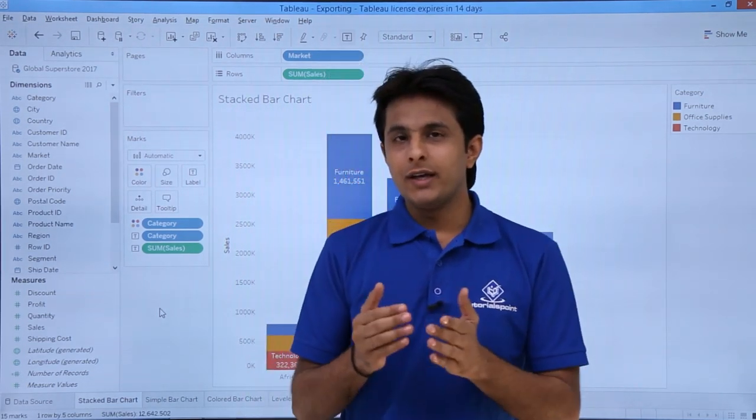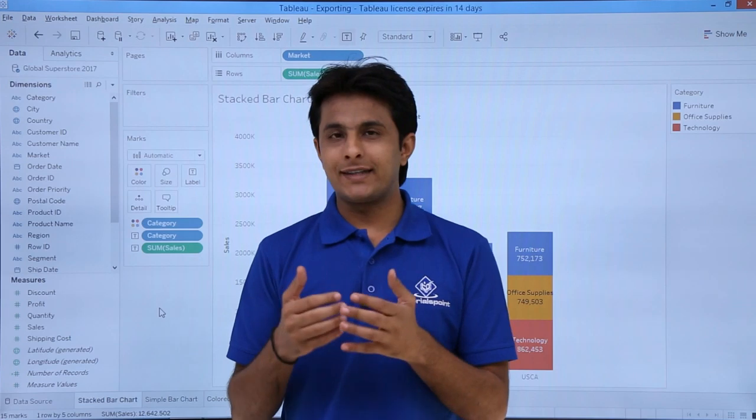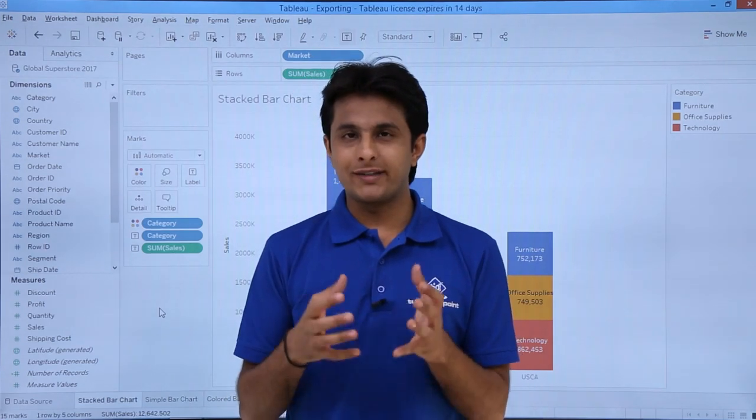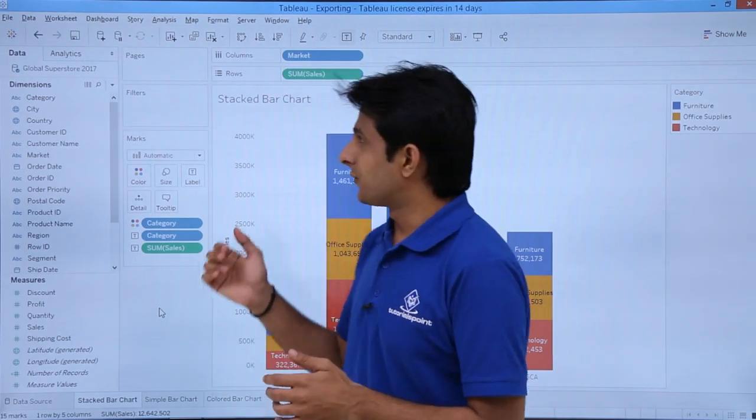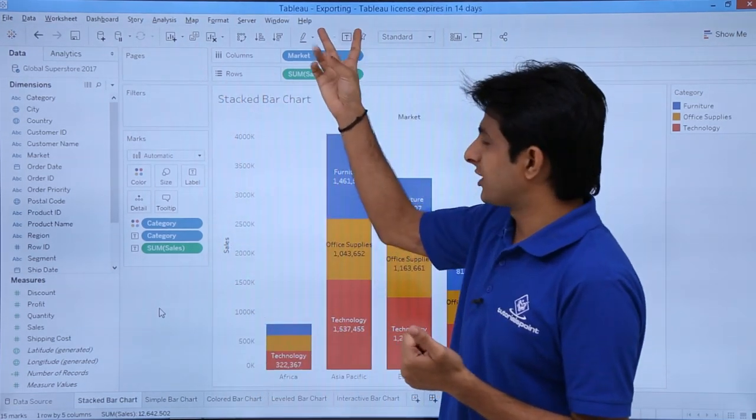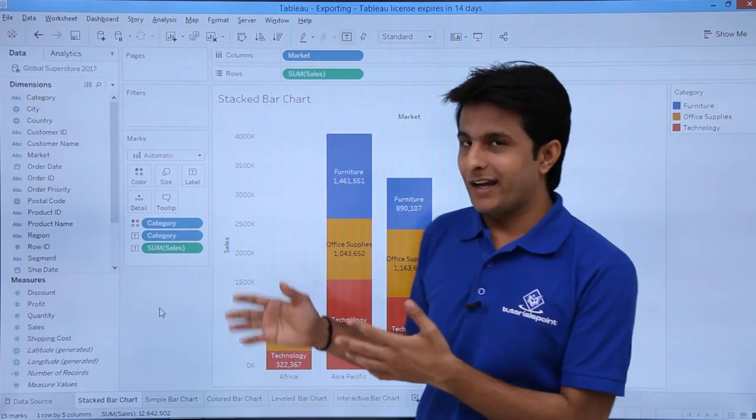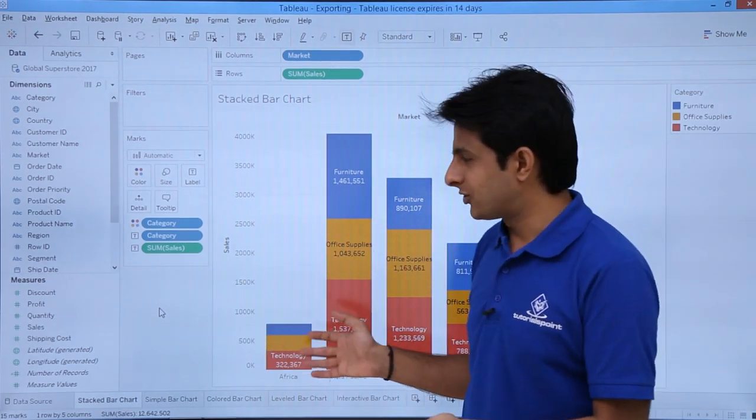Let's see the very first one. If I want to save this file as Tableau Packaged Workbook, I can save it. First of all, I'm working in the workbook named Exporting. I've randomly created some data in different sheets.